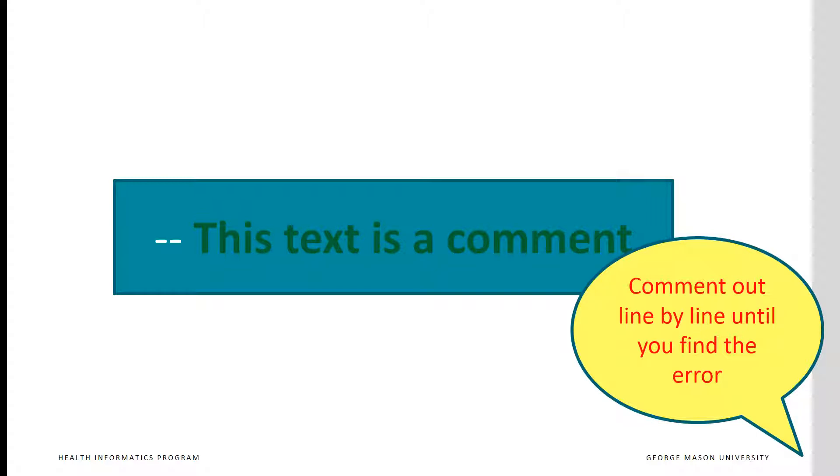Anything to the right of the two dashed lines is considered a comment and ignored by SQL server. When you have an error that's particularly difficult to figure out, comment out the code line by line until you find the line where the error is occurring.